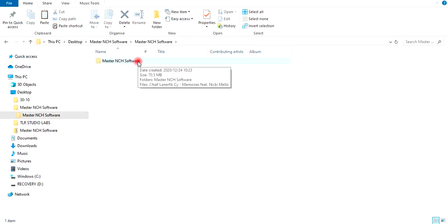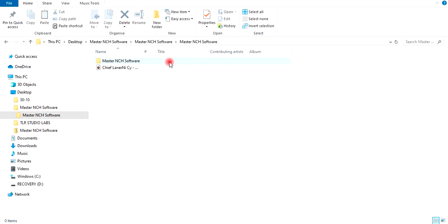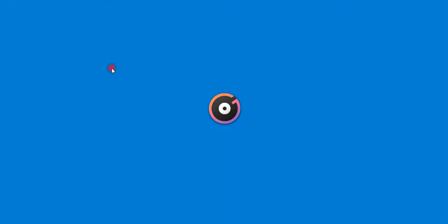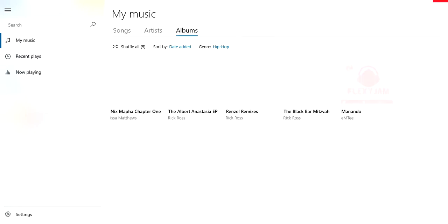That's how you zip and unzip files. Before you guys leave, I'd love to give you a listen to this song I produced using NCH Software's MixPad Multitrack Recording Software. Please listen to the song.